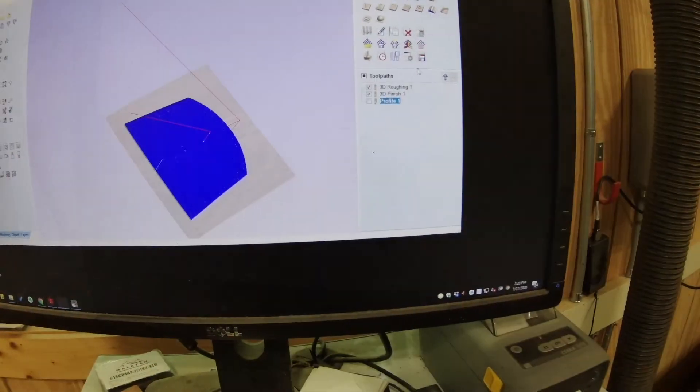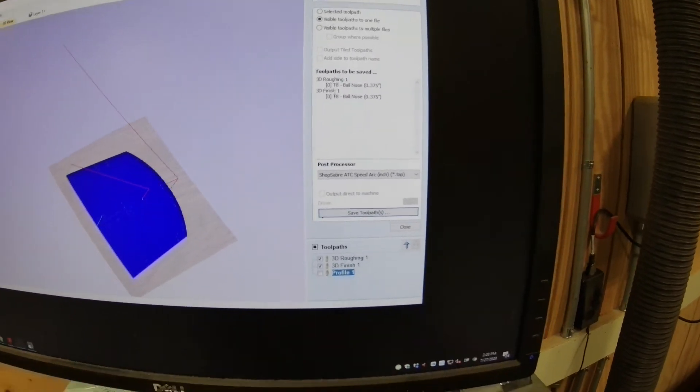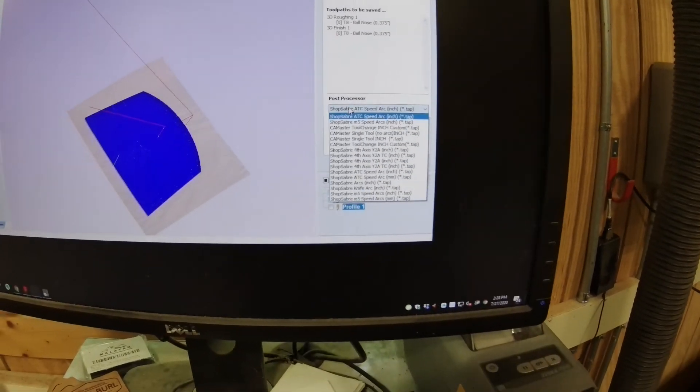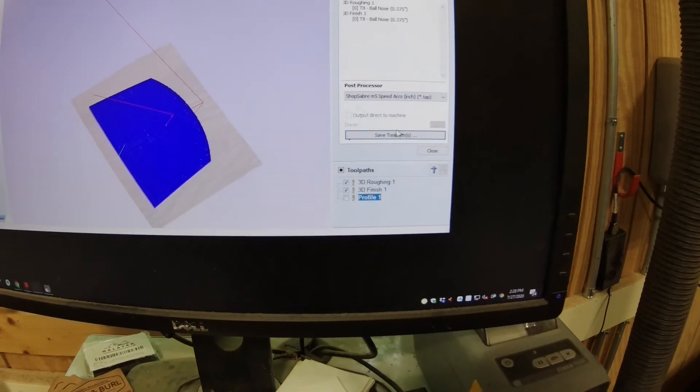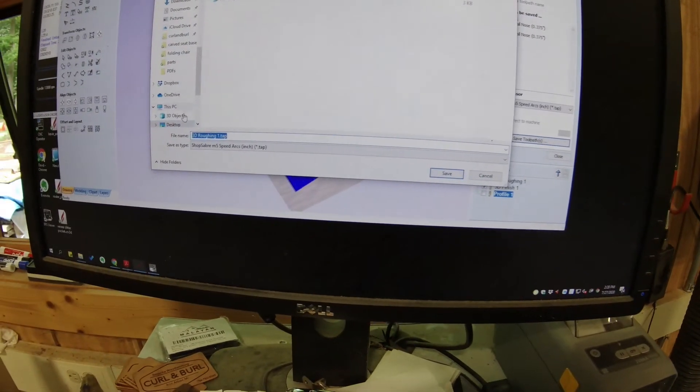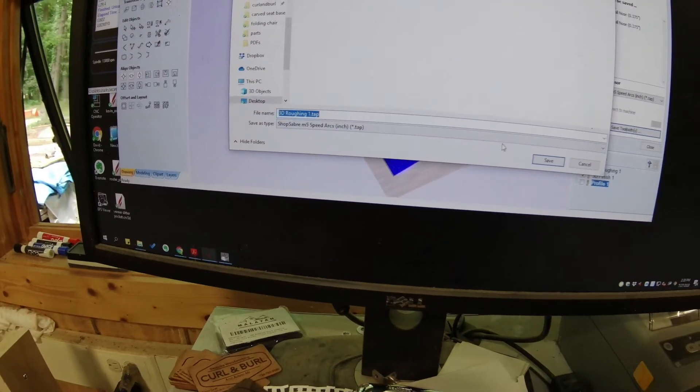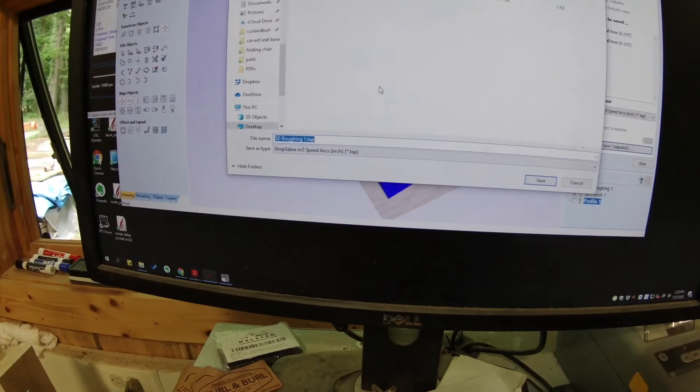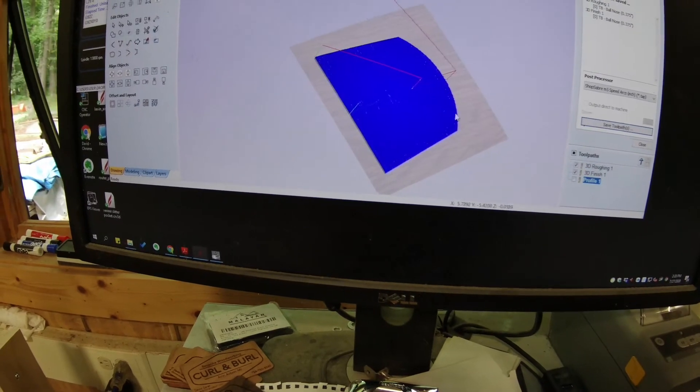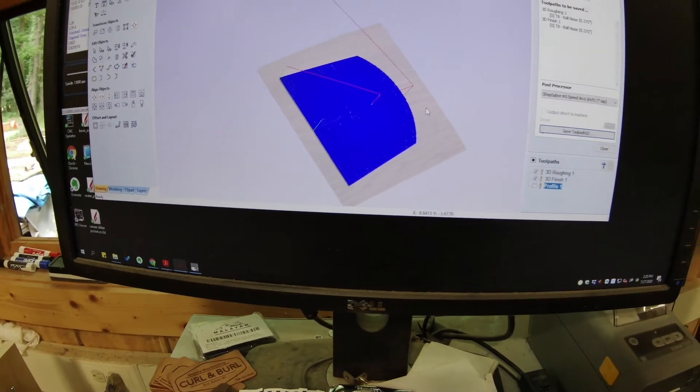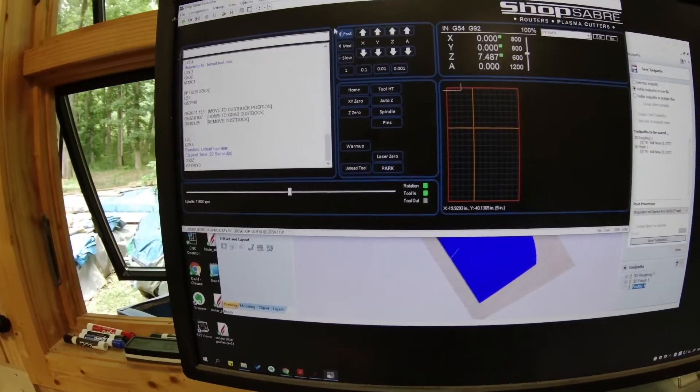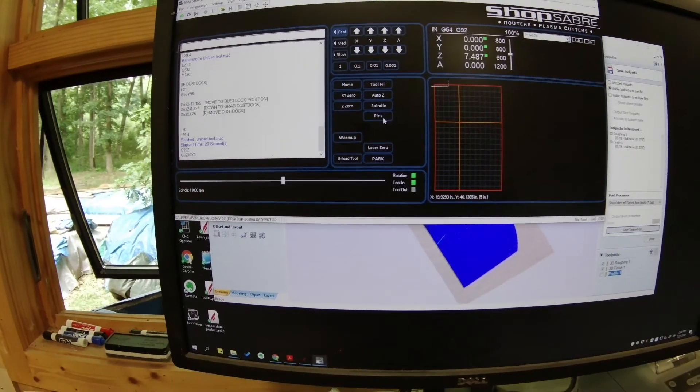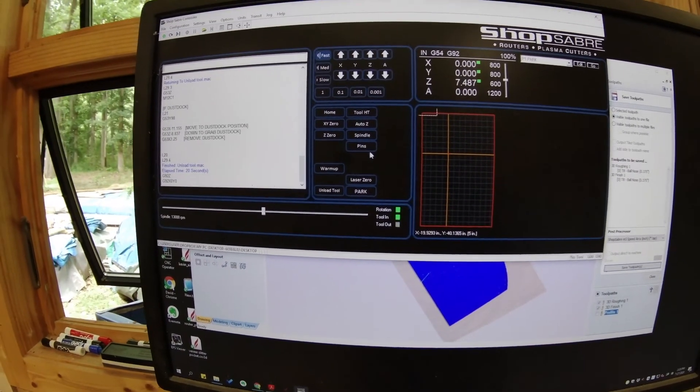Everything looks good, so now what I do is I generate the toolpath code, the G-code, which will actually get used by the CNC for the cut. I'm saving that to my desktop. This is a one-time shot. I can always regenerate it if I need to. And then I'm going to open the CNC control software and load that G-code into it, getting ready for the cut.